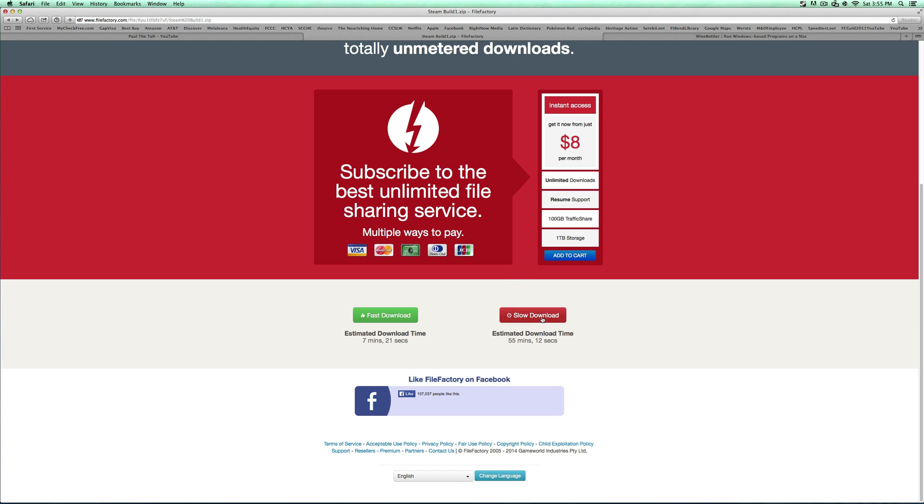So go ahead and click slow download. And you have to wait 30 seconds before it actually starts. And this is downloading the Windows version of Steam on your Mac.